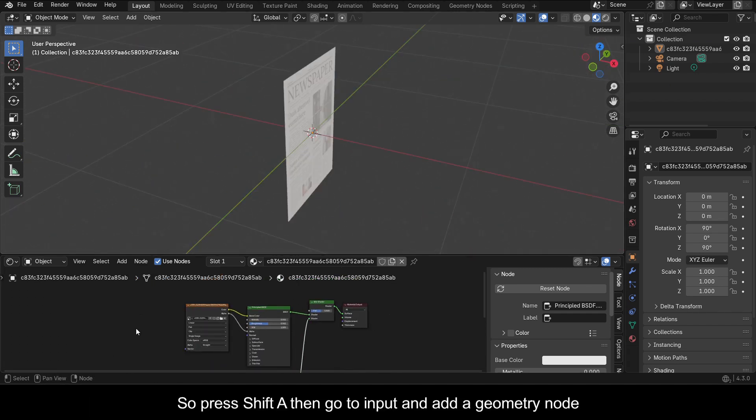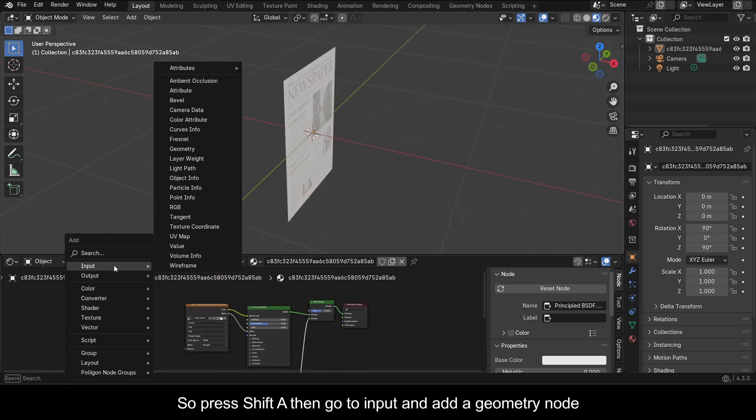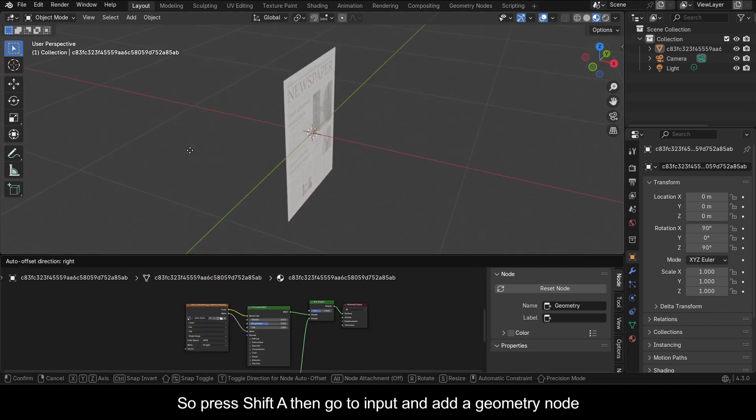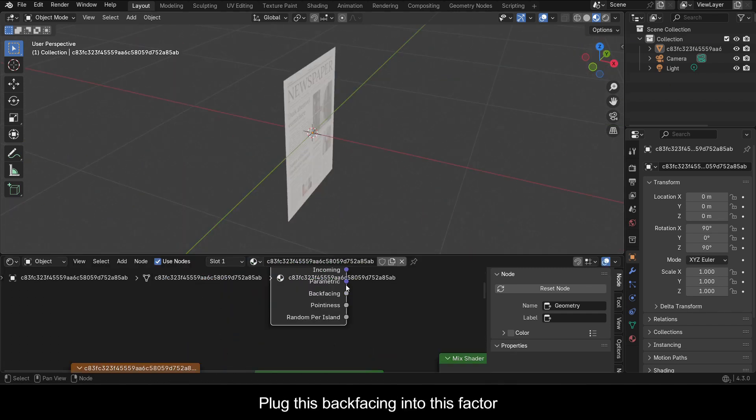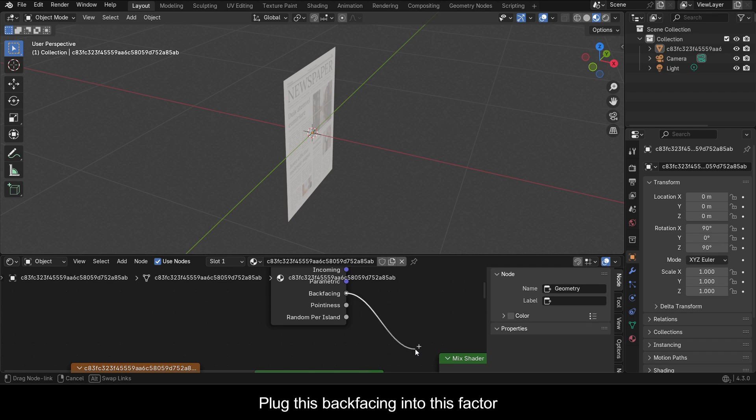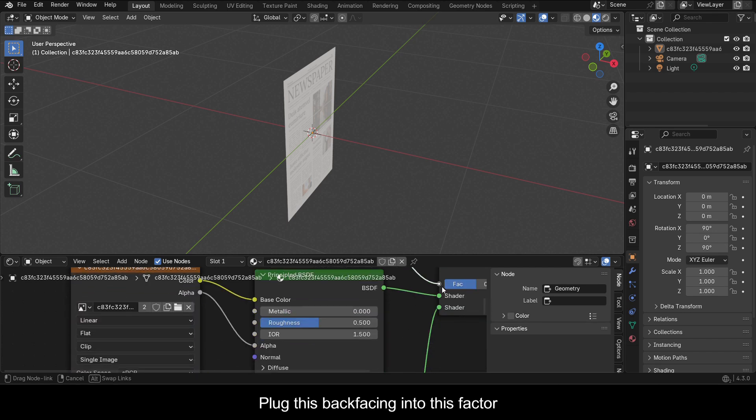So press Shift A then go to Input and add a Geometry node. Plug this backfacing into this factor.